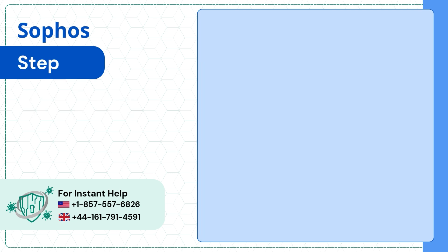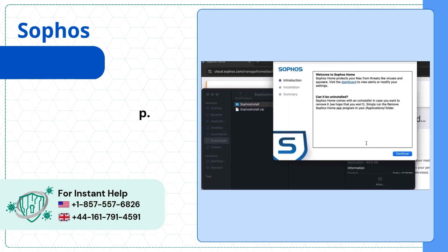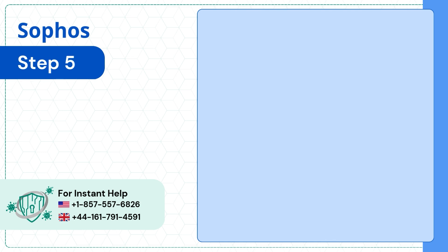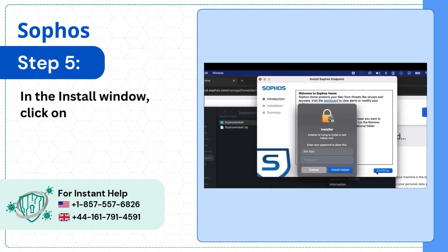Step 4: Click on Open in the confirmation pop-up. Step 5: In the install window, click on Continue.